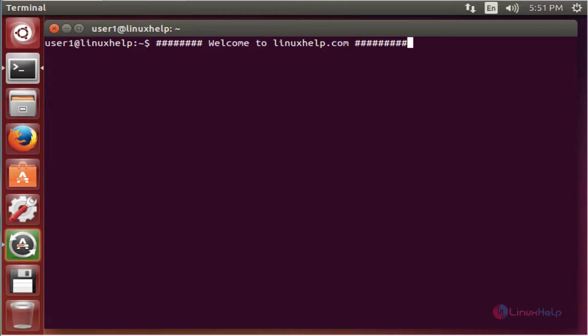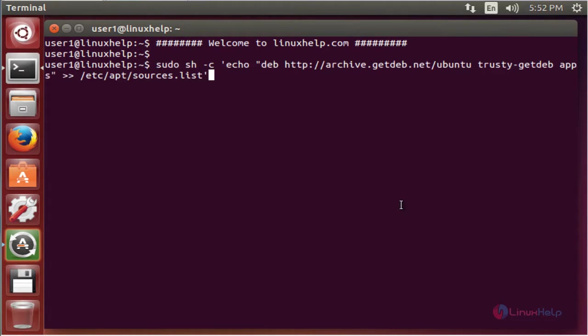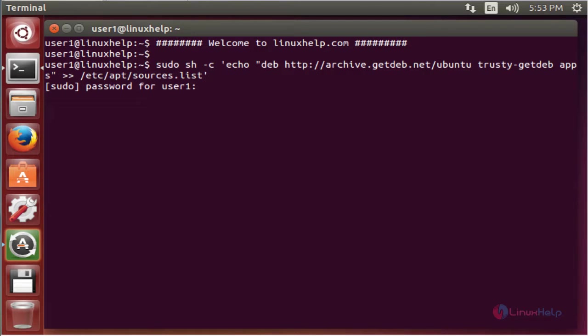The command is used to add the repo in the apt source list. Now enter to add. Enter the password for user1.